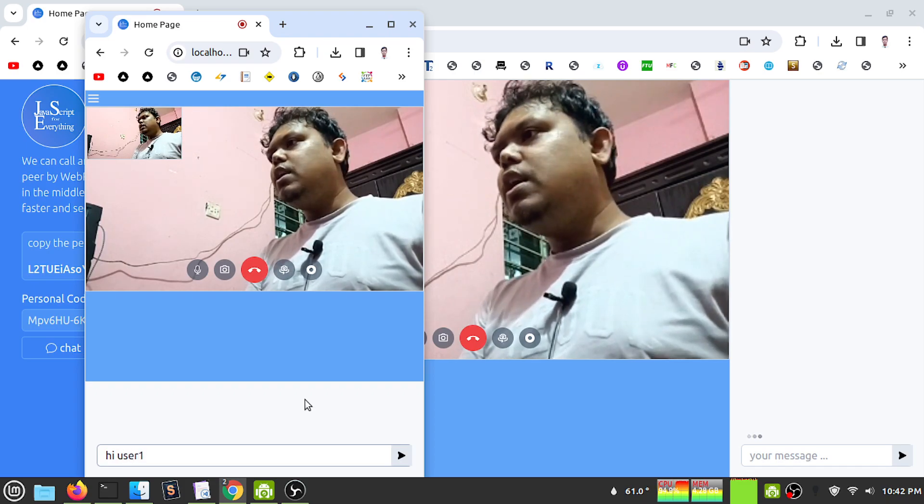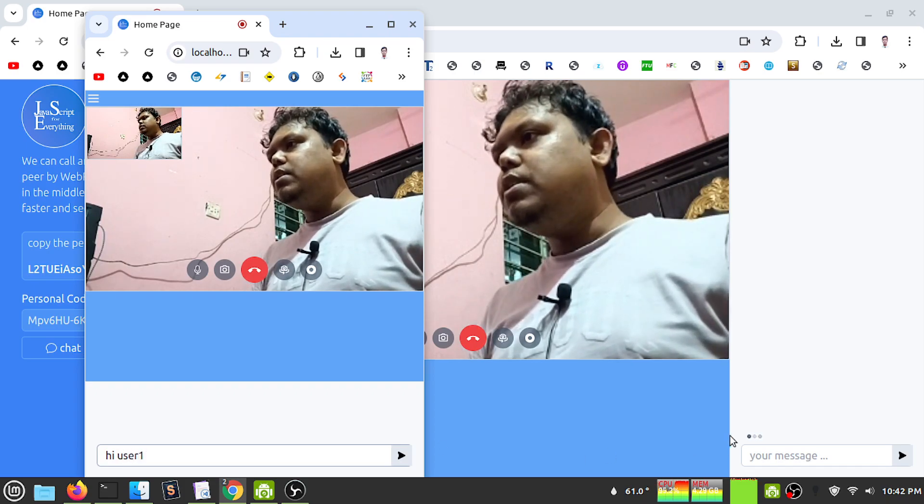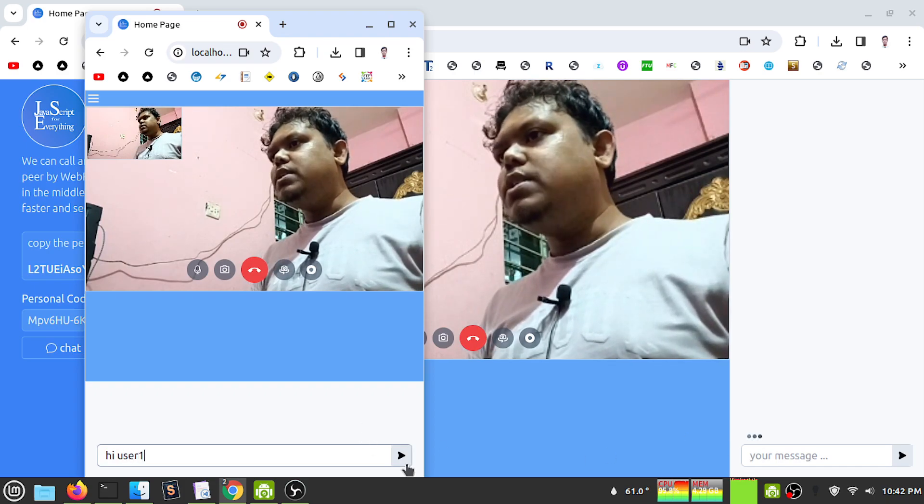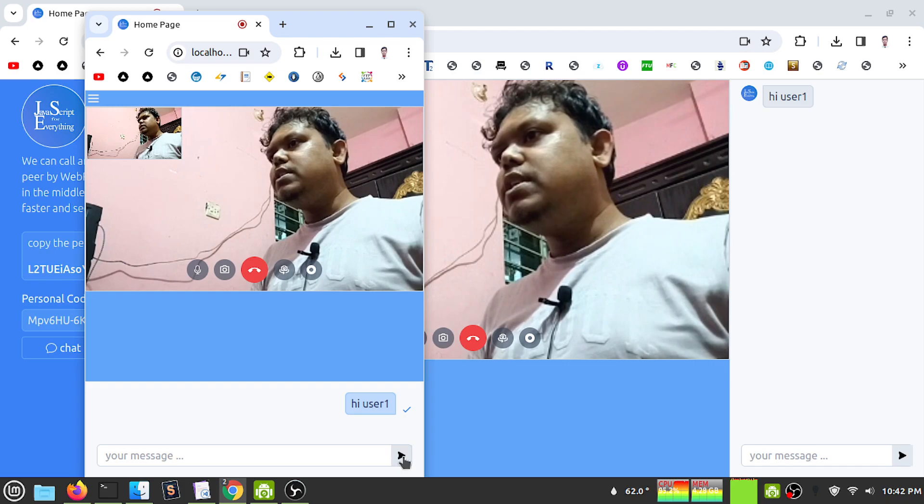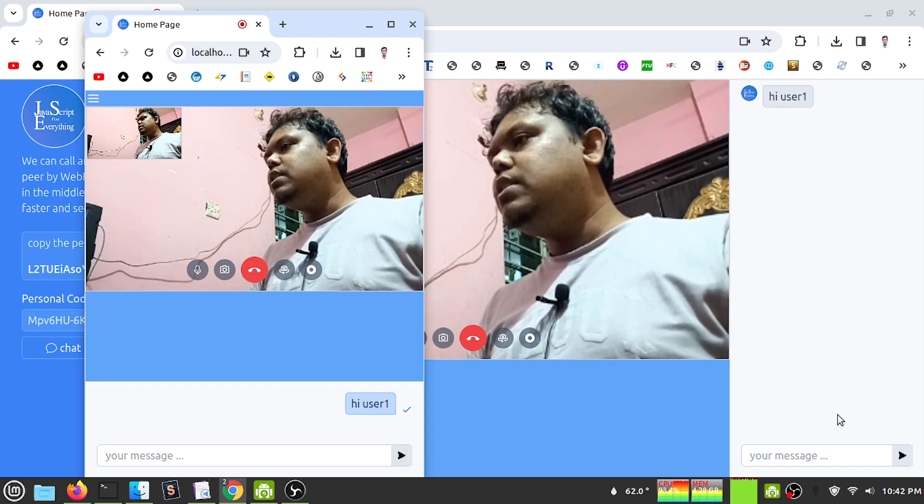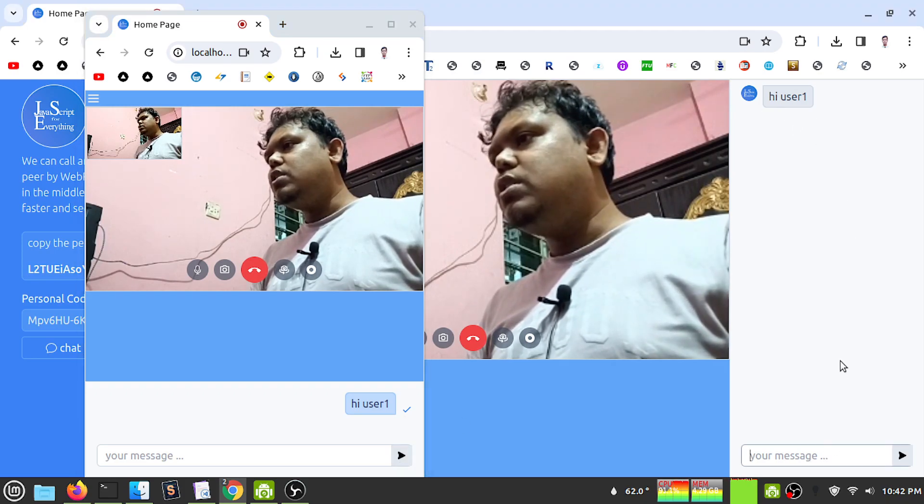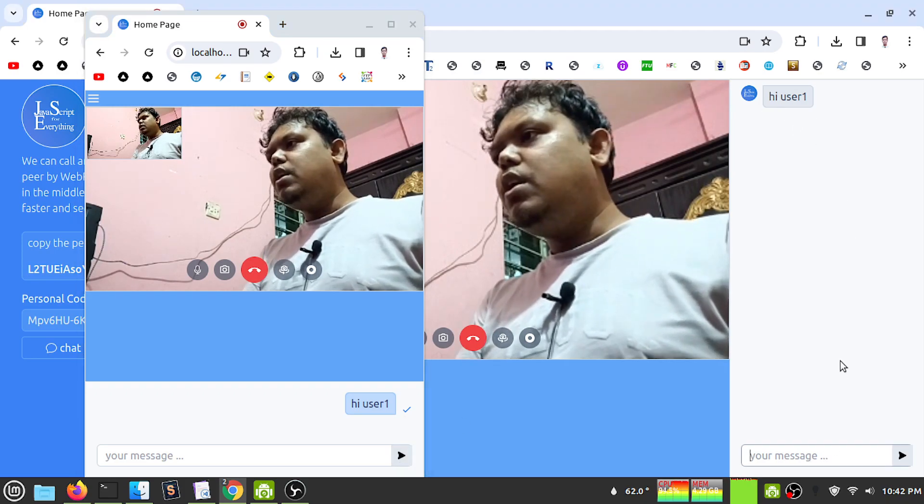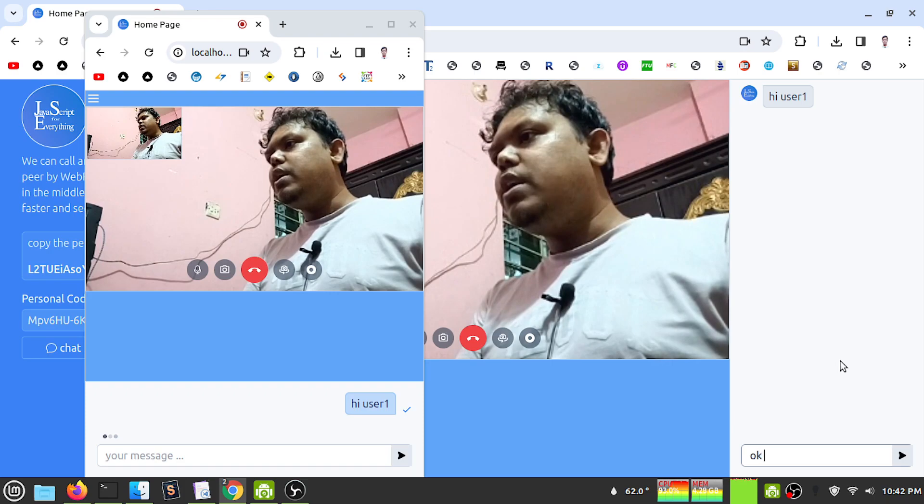I can see my notification appears. If I send, I can see this user got the message.